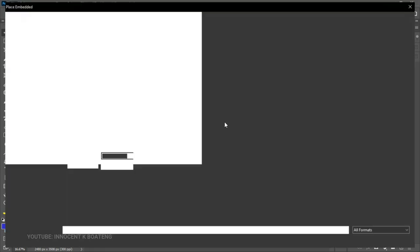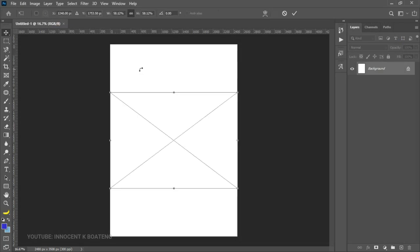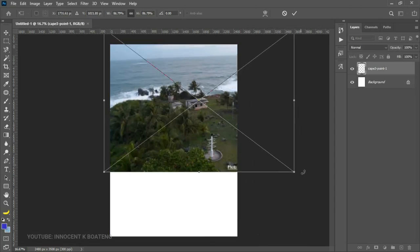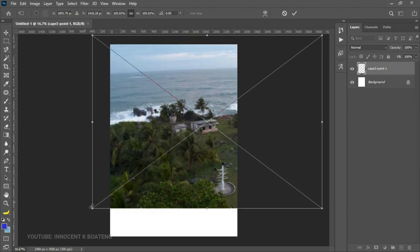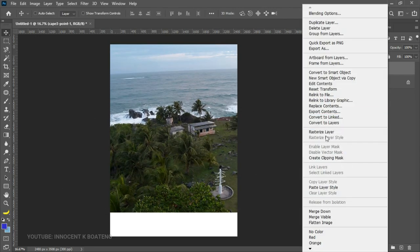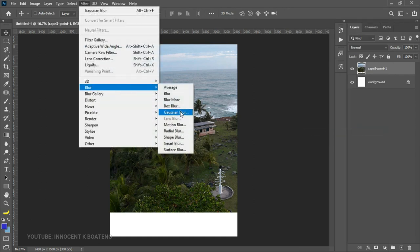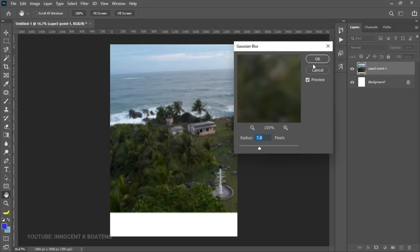Bring in your background from the resources — the first background I'm going to bring in is the Cape Three Points, which is one of the places we will be visiting. Once you bring your background in, scale it up to cover the entire area you want. Then right-click and go to Rasterize Layer. Go to Filter > Blur and blur it out a little bit — increase the blur amount, something like that should be fine, then click OK.